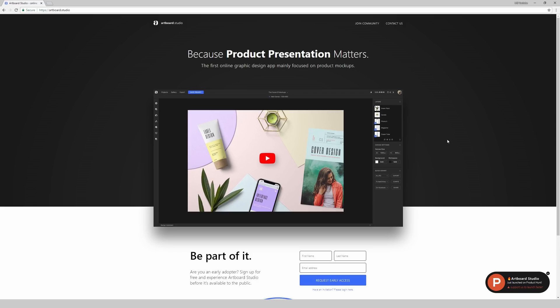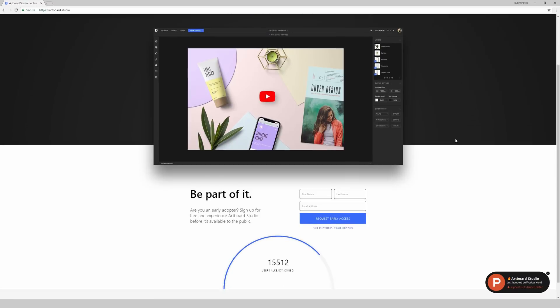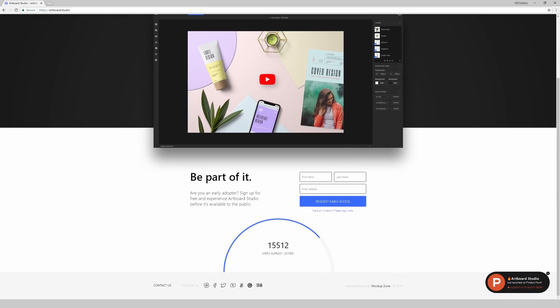All right, so for this video we're going to be doing something a little bit different than what I typically do. We're going to be checking out a graphic design app that's totally web-based for product mockups, and it's called Artboard Studio. I'll link this in the description if you want to check it out. The link is artboard.studio. It's currently in beta access, so you do have to request early access to get in on this right now.